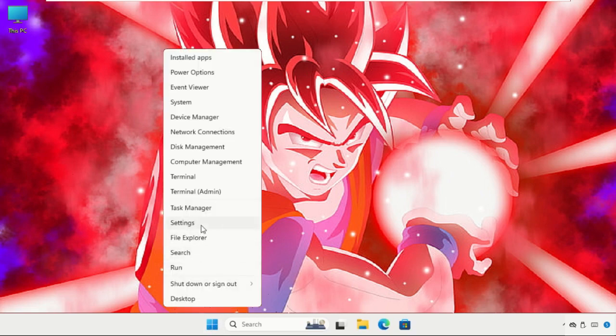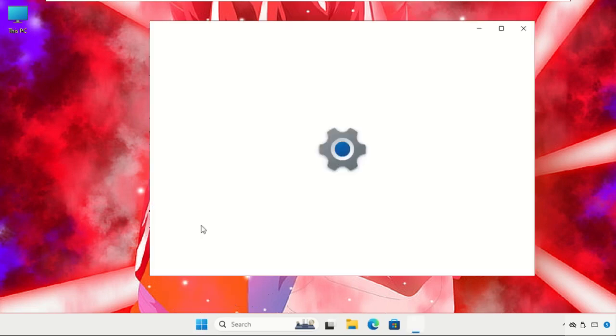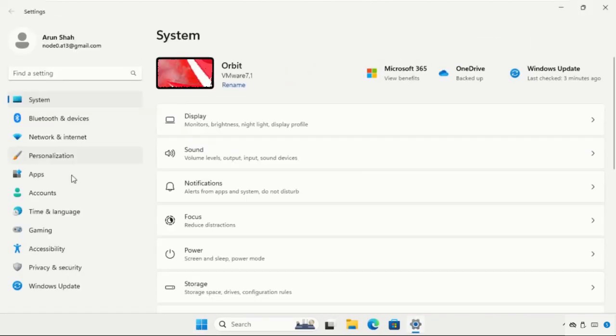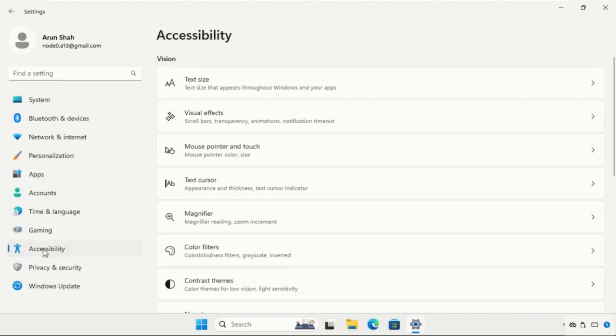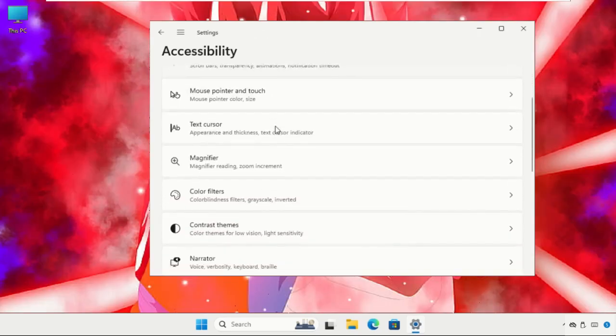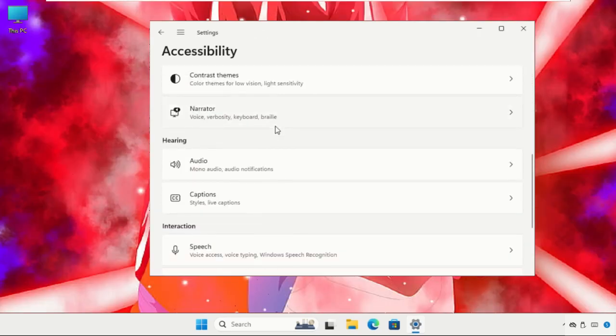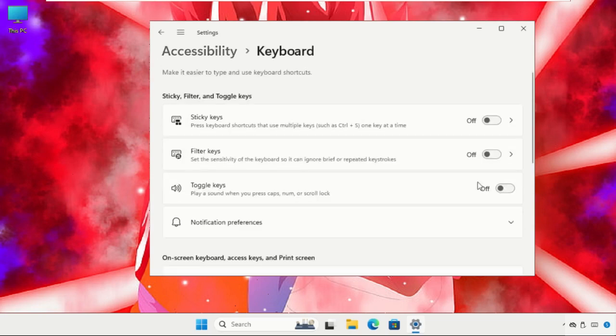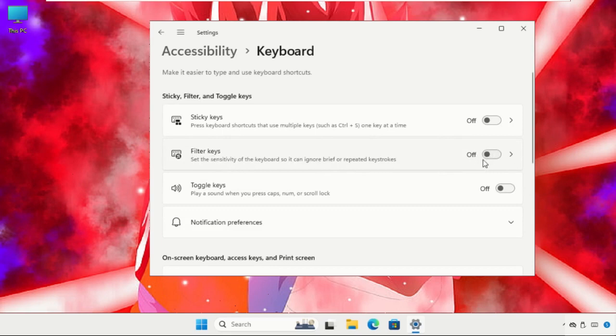Once we are here, we have to select Accessibility. On this window, just keep scrolling down until we find the Keyboard in the Interaction section. Click here and then we have to disable the Filter Keys option. Turn off this one, then close this window.